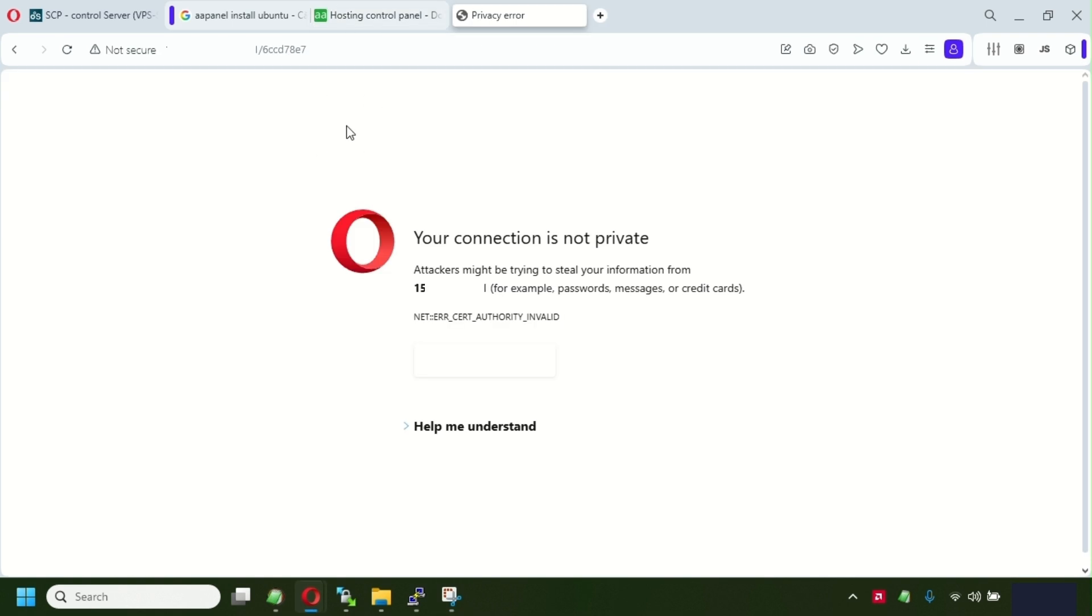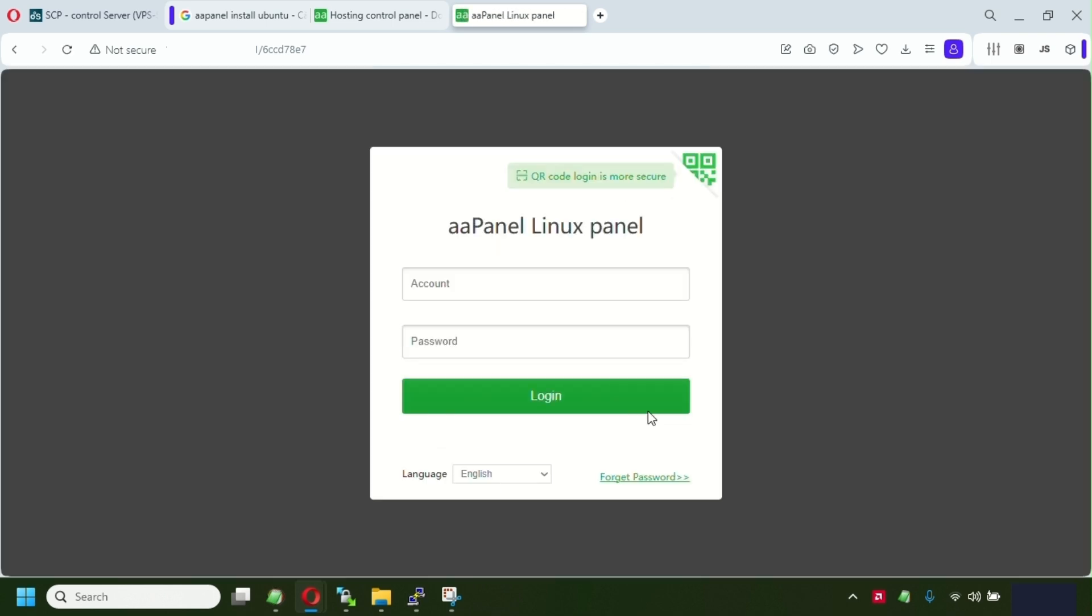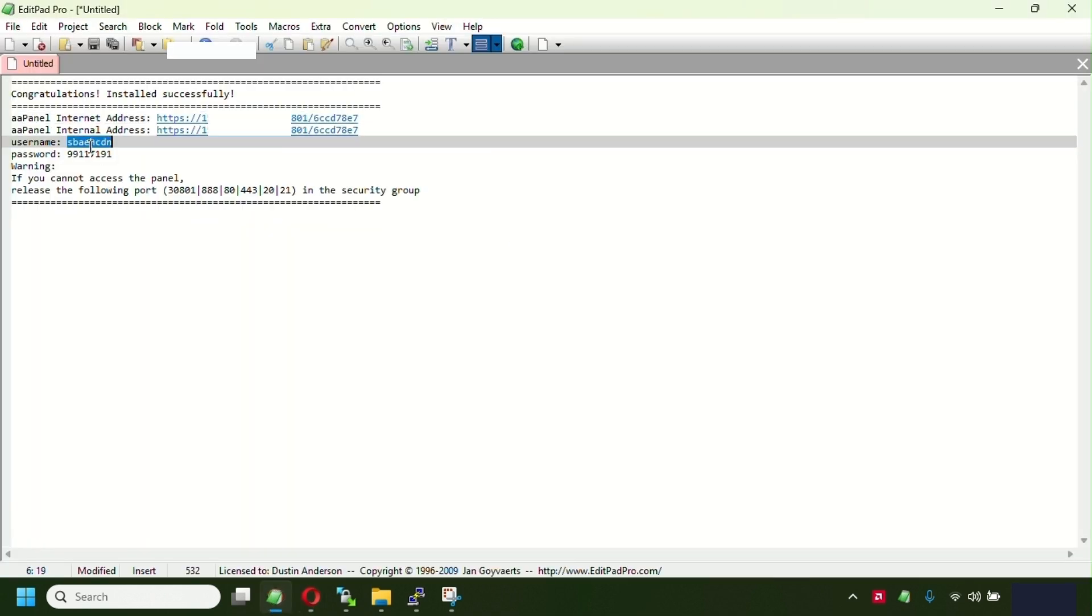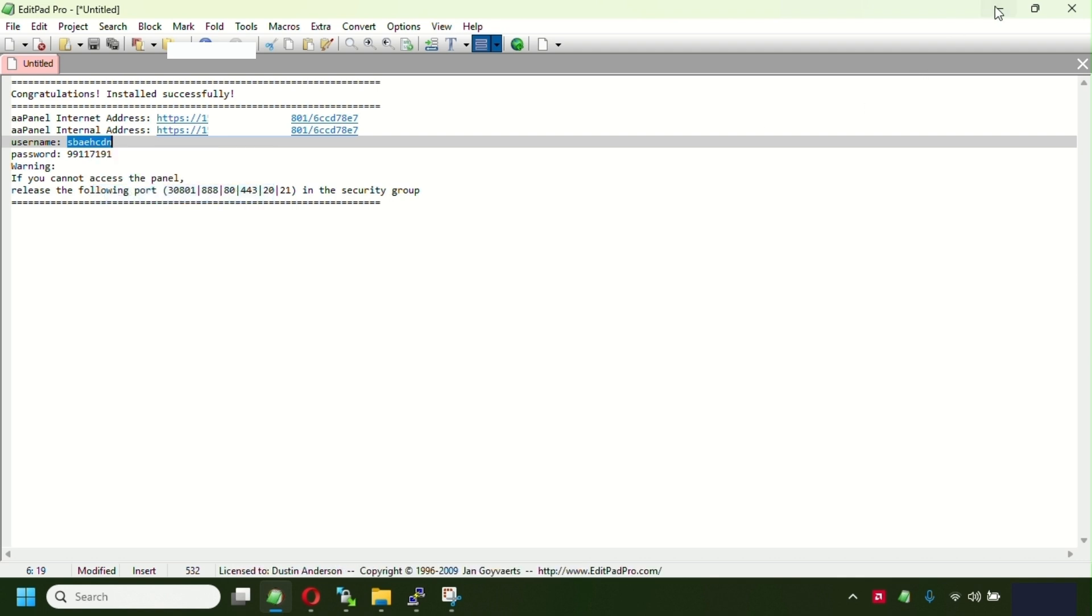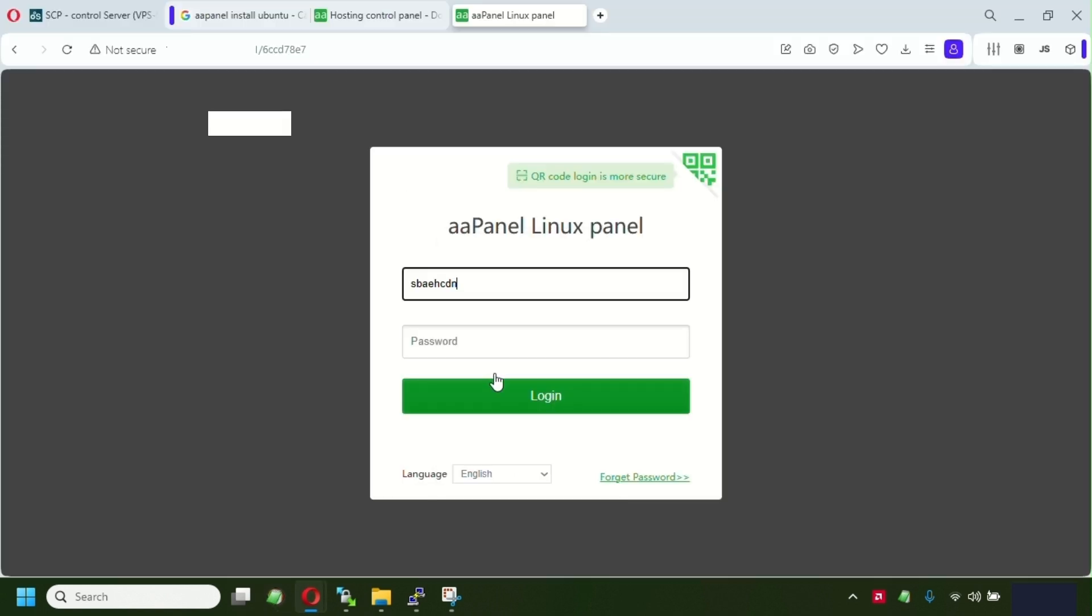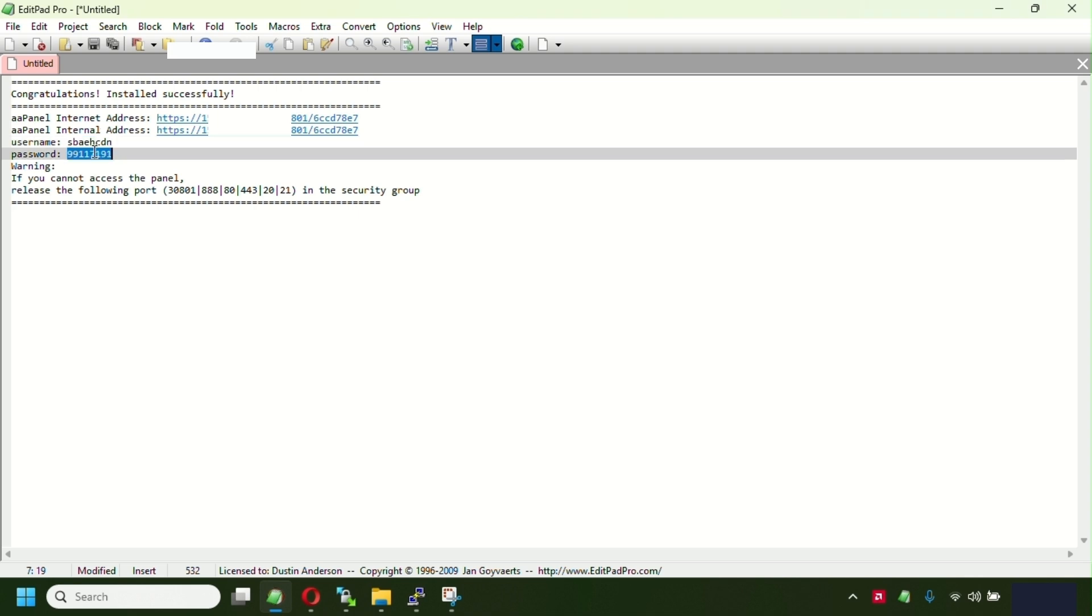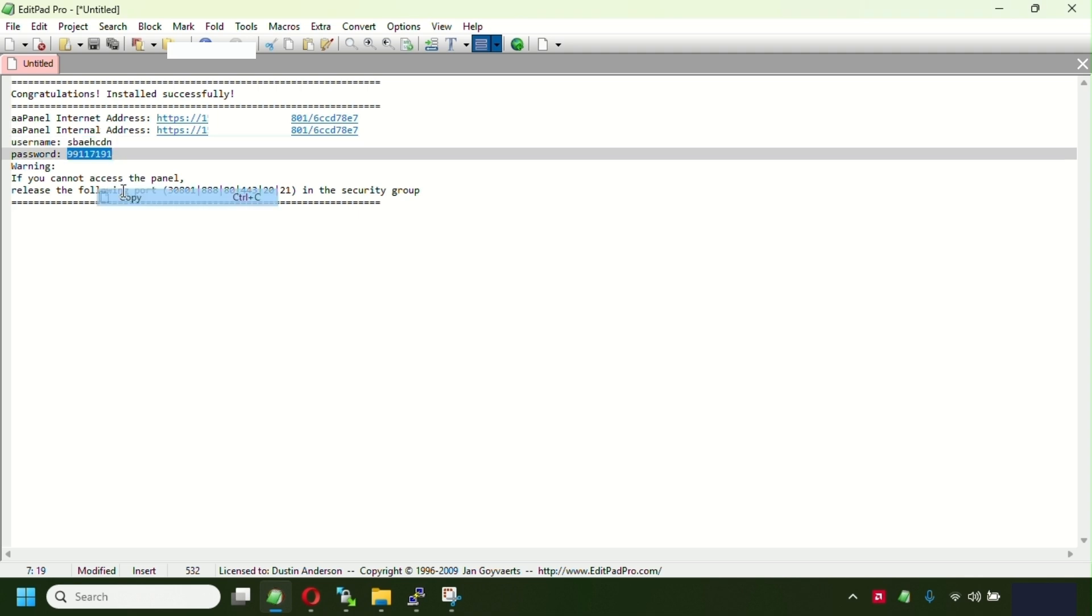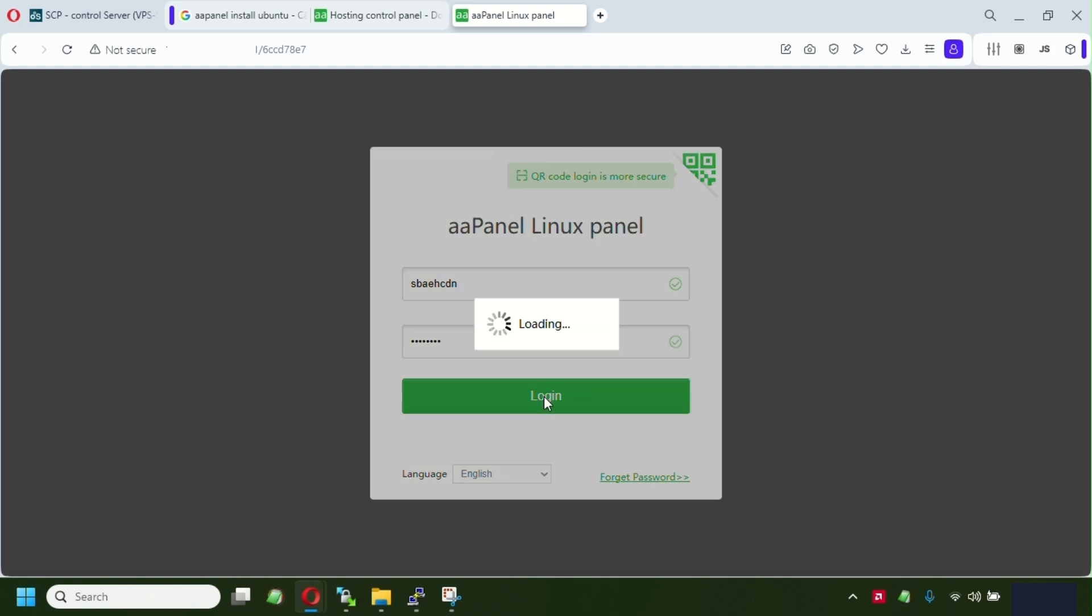So once we access this URL, you're gonna see some SSL error. Just go click proceed. This is the login window of the panel. I'm gonna pick up the login from the file where we saved it, and the password. So click login.